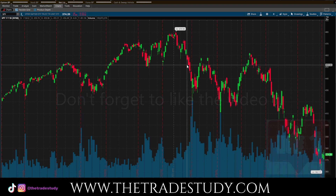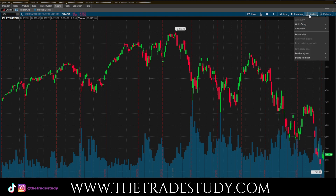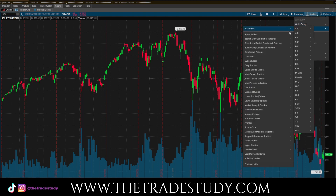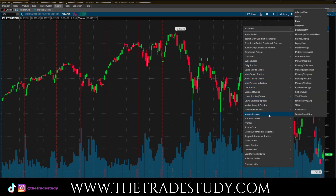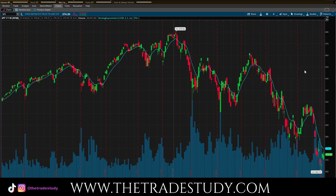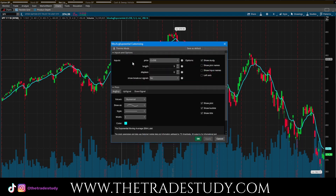Let's get started. You'll go to your Studies tab, then go to Add Study, and scroll down to Moving Averages. You have all your averages listed there, so select Moving Average Exponential. You can see that a line is added to the chart — that's the default. Then right-click and go to Edit Moving Average Exponential to start customizing.